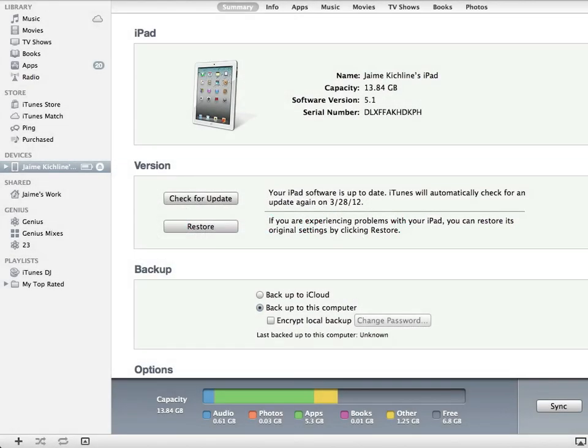I have my iPad connected to my computer running iTunes and you can see it is selected on the area to the left.